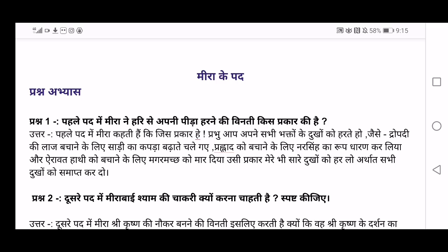Hi friends, welcome to my channel 'Learning Made Easy.' For 10th standard, I am here with the question answers for the poem 'Pad' by Mirabai. If you have not watched where I'm explaining the poem, please go watch that video before you watch this video.